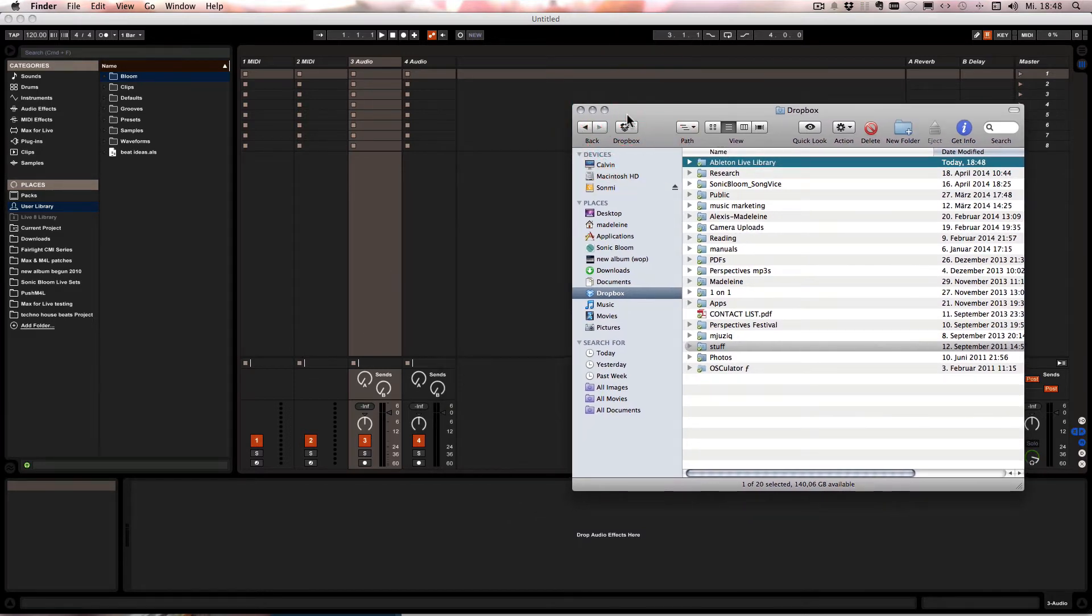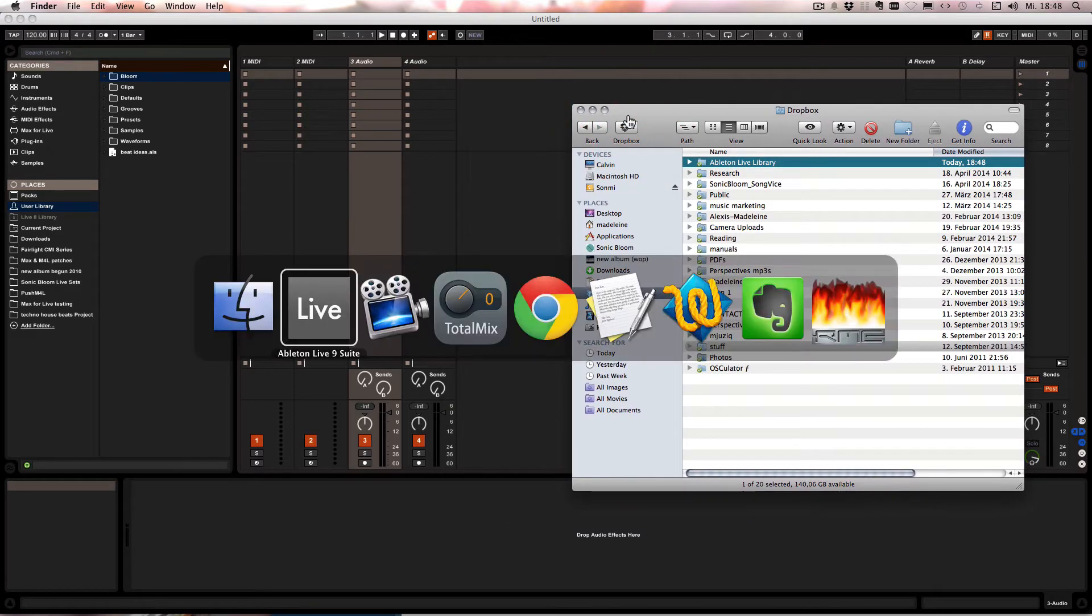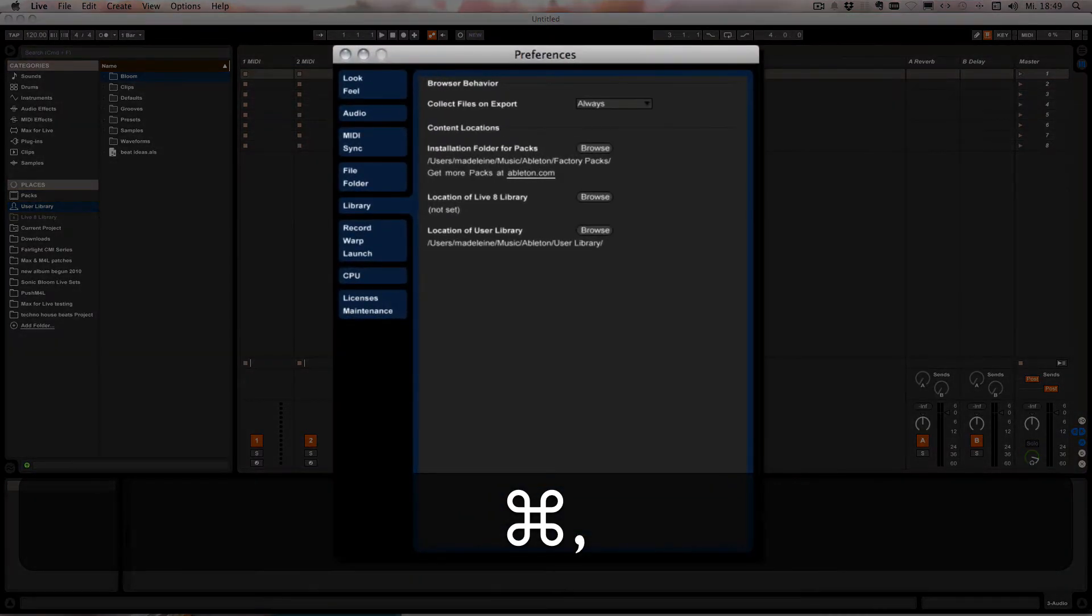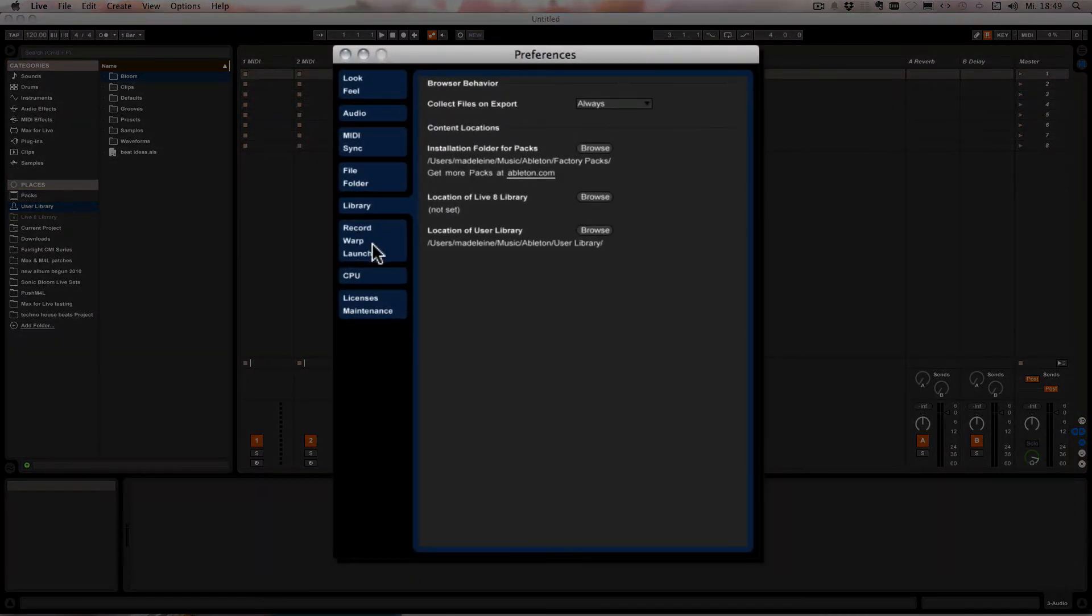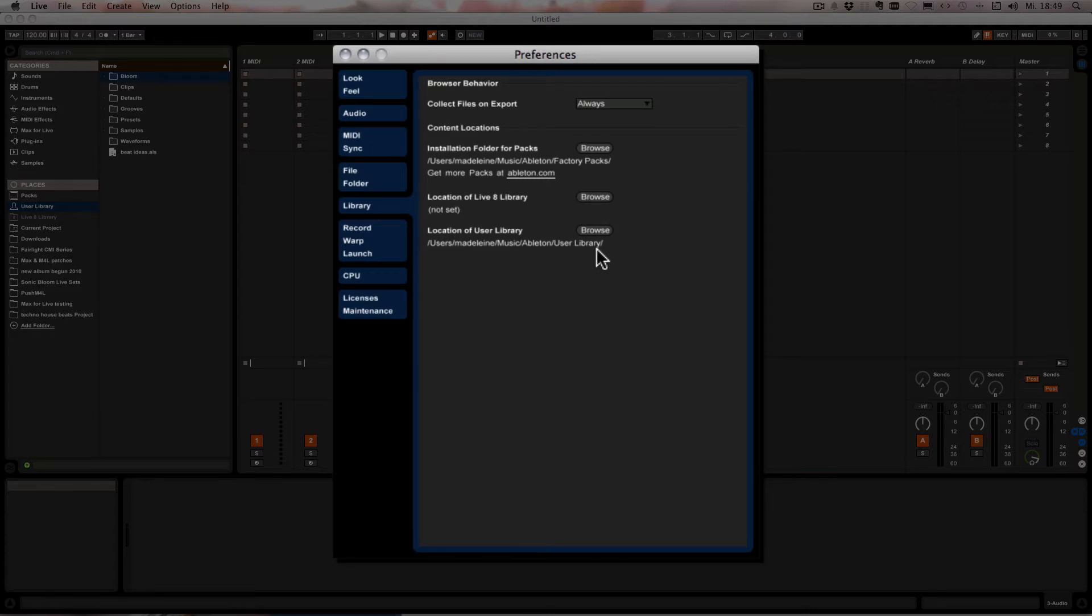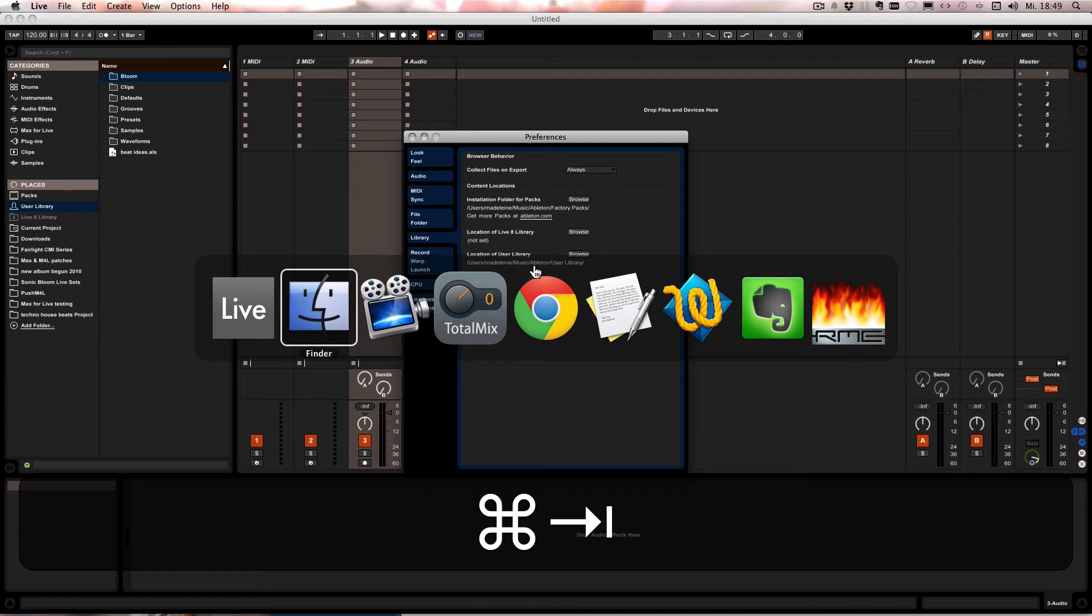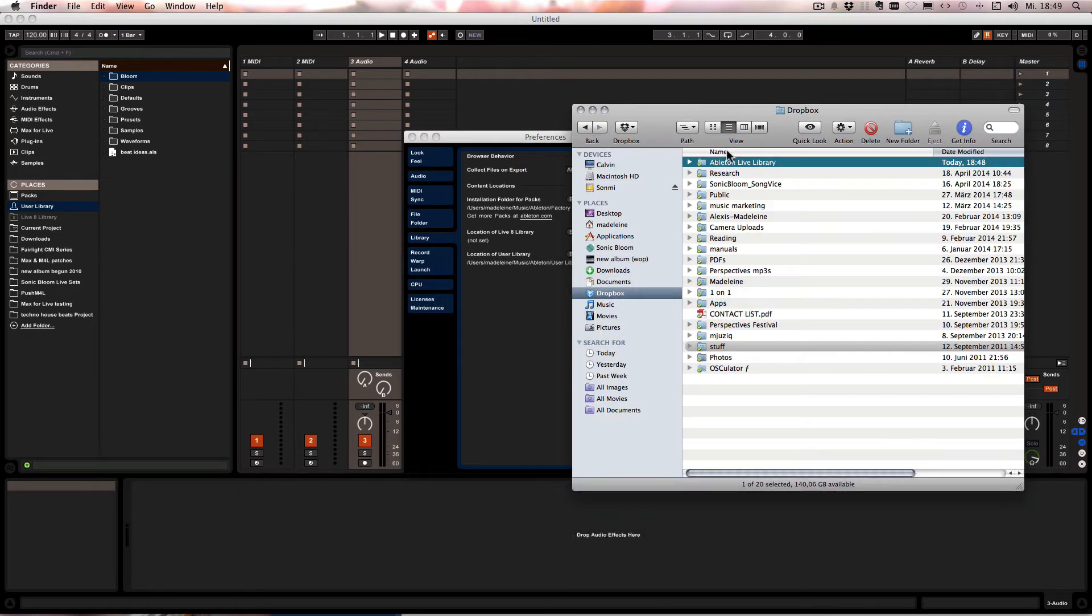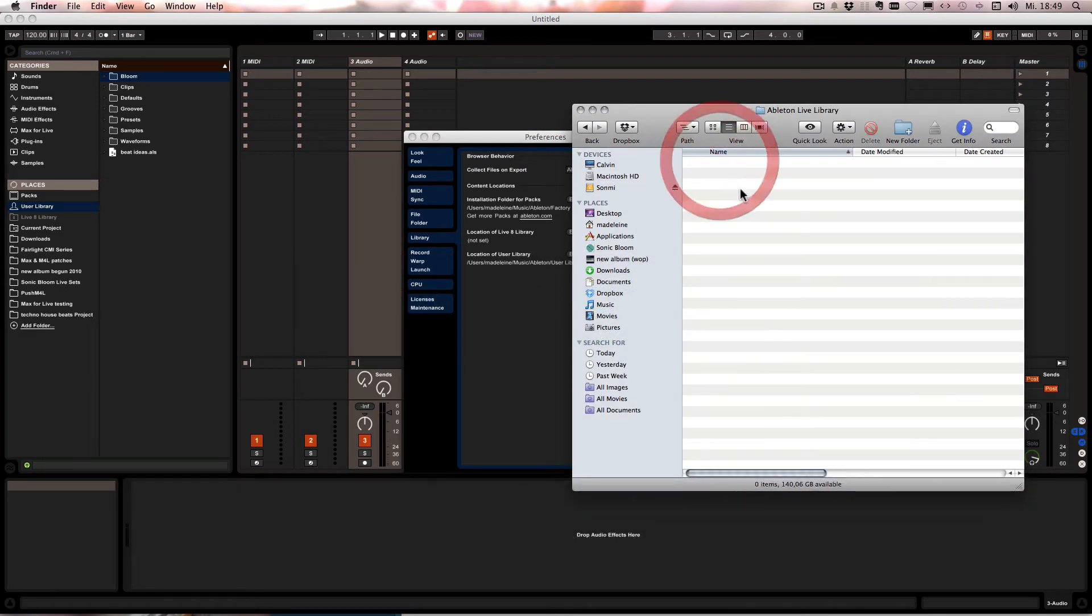And then in Live, if you don't know where your user library is located right now, you can go to the Live Preferences and then the Library tab, and then here you see where it's located. What you would do is you'd copy it to that Dropbox folder here. Just copy it in there.